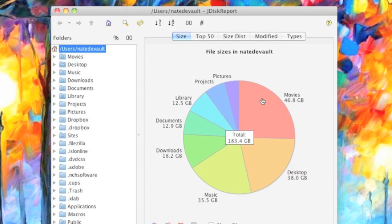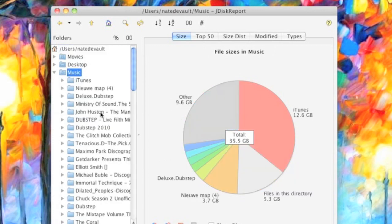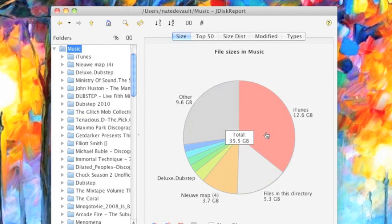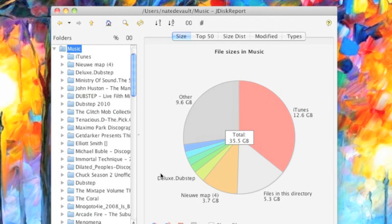But if I want to go into any single one of these, I can find out in my music folder where and what's being taken up. So iTunes is a good chunk and then doubles up all the other files and folders. For some reason, there's a lot of deluxe dub stuff, I don't understand.